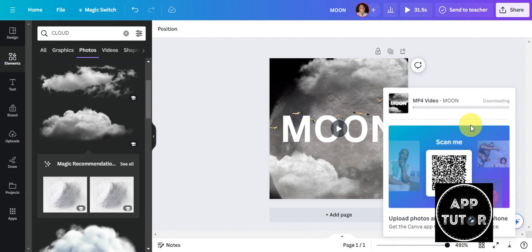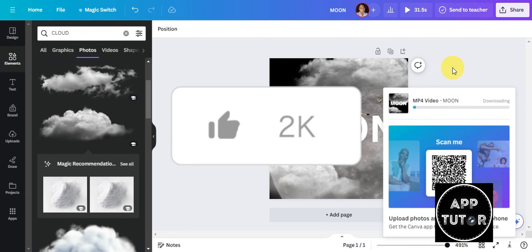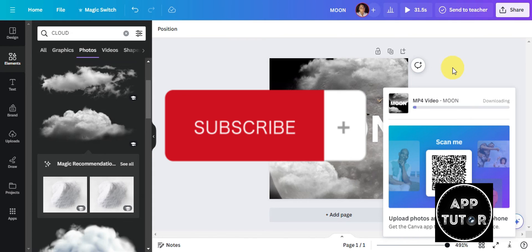And that's just basically it on making an image move in Canva. If you think that has been helpful, don't forget to hit the like, subscribe, and we'll see you in the next video.